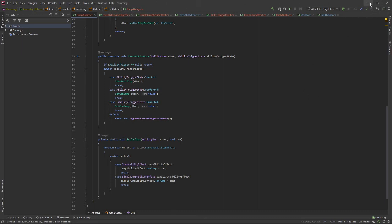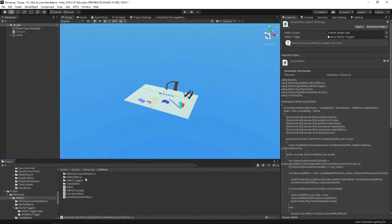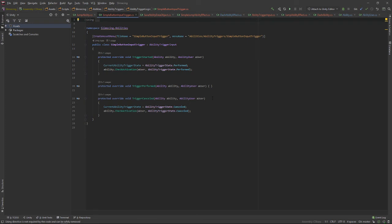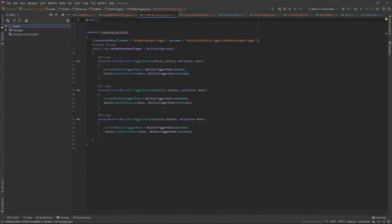The ability triggers themselves work just like getting any input with the new Unity input system. With the input system, you can either have a press or a hold. I use the hold for jumping, because based on how long you hold it is how high you jump. The simple one just takes a press — if it's started, it takes the ability that is passed in on start and passes it its state, which will then perform the activation check. The hold interaction is a bit different because it returns every single frame — it started, it's performed, it's canceled, and so on. That's basically how the triggers work.